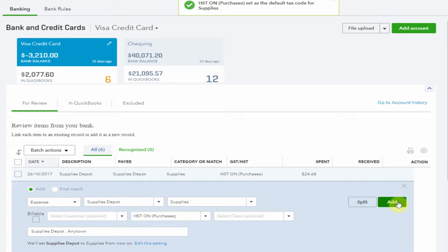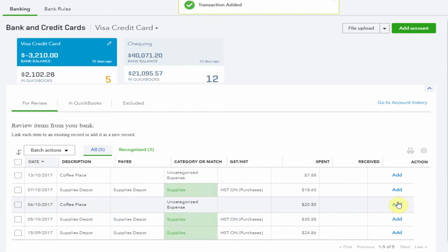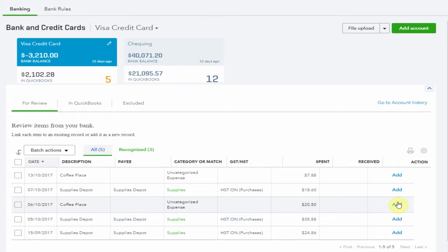I can now add the transaction that will allocate this expense to Supplies and calculate the HST input tax credit that can be claimed.